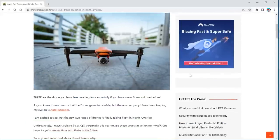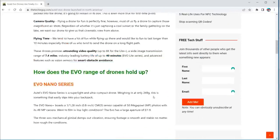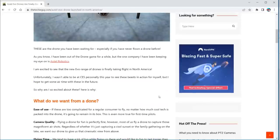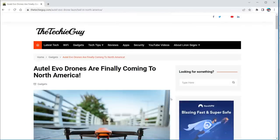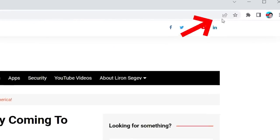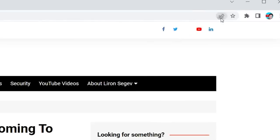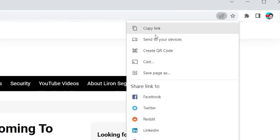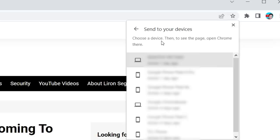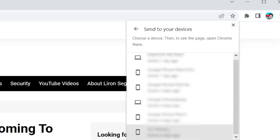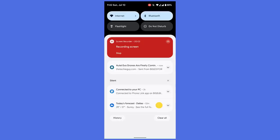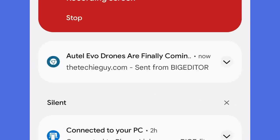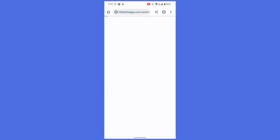You start doing something on your computer, you have to head out, so you want to continue doing it on your phone. Well, did you notice this little icon? Share this page. Click on that, and now choose Send to Your Devices. Wherever you're logged in with that Google account, then you'll be able to send this page to. And on your phone, you'll receive a notification and are able to read the page.